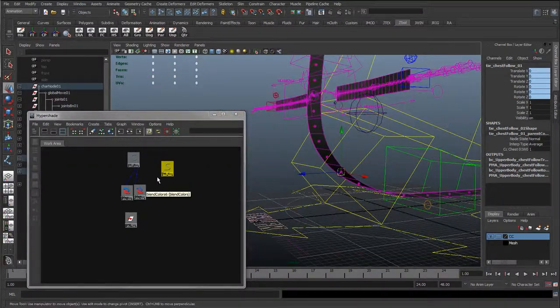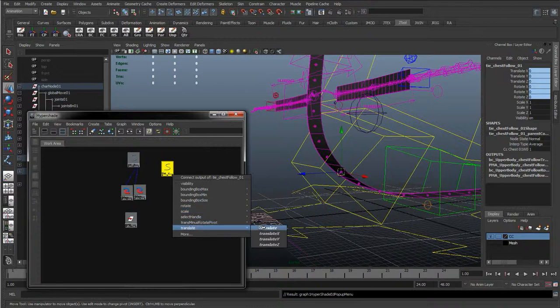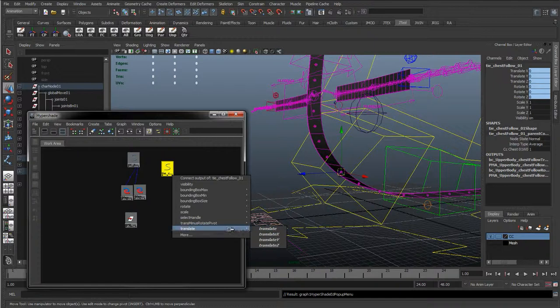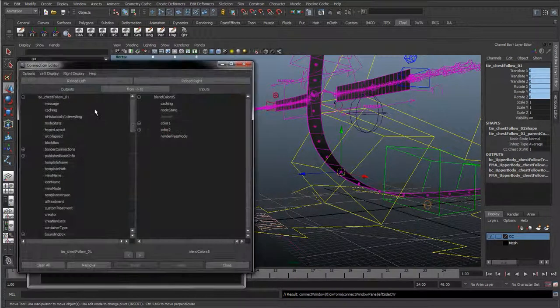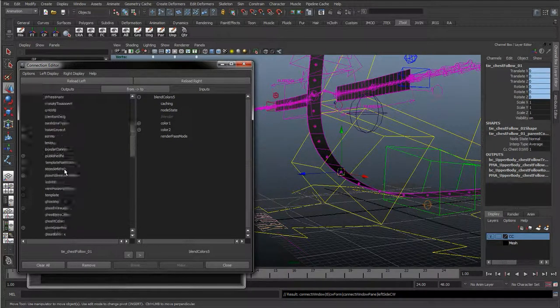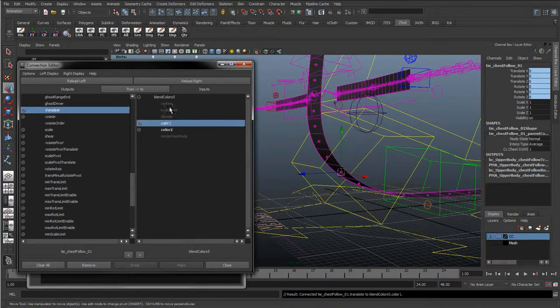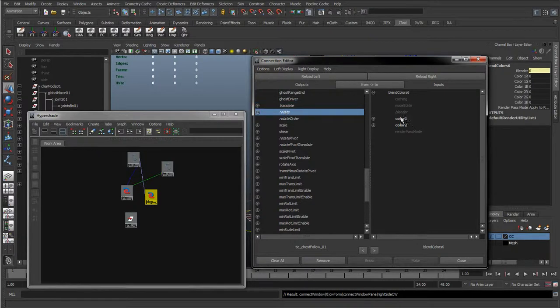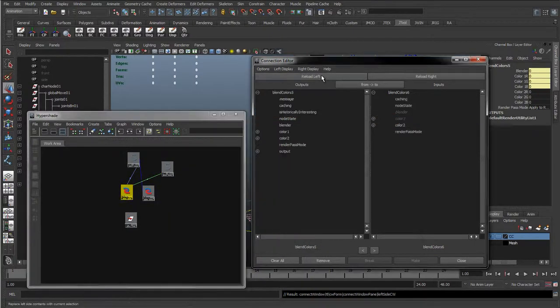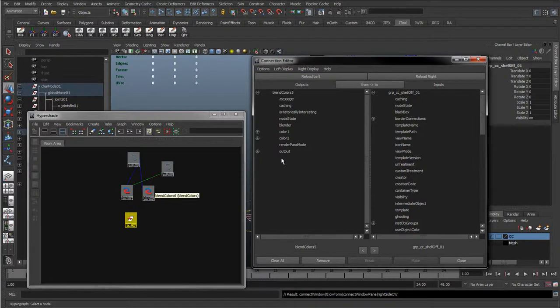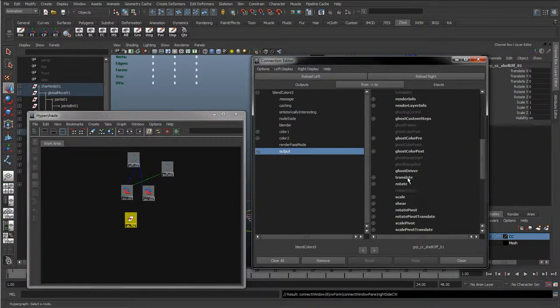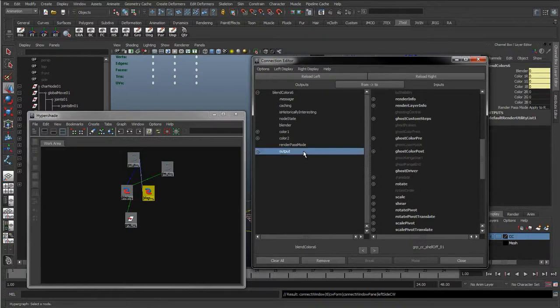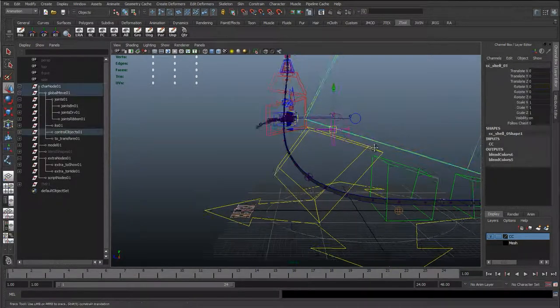Then all we'll do is take the translate, try that again, take the translate, and if it's not working, you can drag and drop as well. Find translate, take the translate and put it into the color one. Reload right and put the rotate into the color one of the second blend color node and close. We'll see how that works there. I'm just going to reload left, reload right with the group and the blend color node, and take the output and put that into the translate. We'll do the reload left for the rotate blend color node. So take the output and into the rotate and close. And we'll see how that works there.